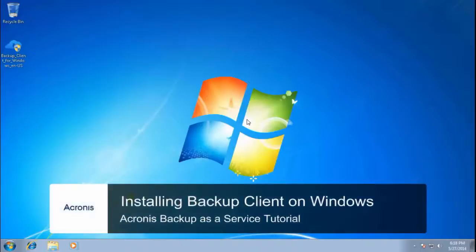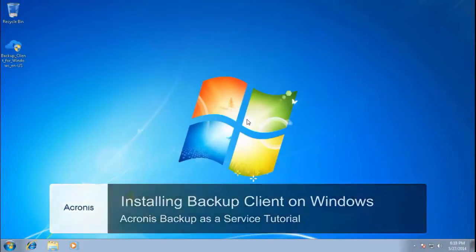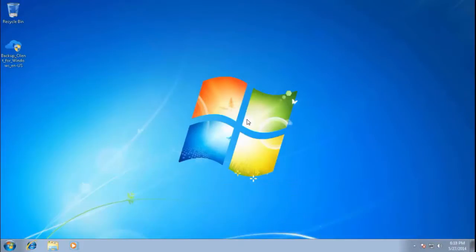Hello. In this video we will cover installation of the Acronis Backup-as-a-Service client on a physical machine running Microsoft Windows.